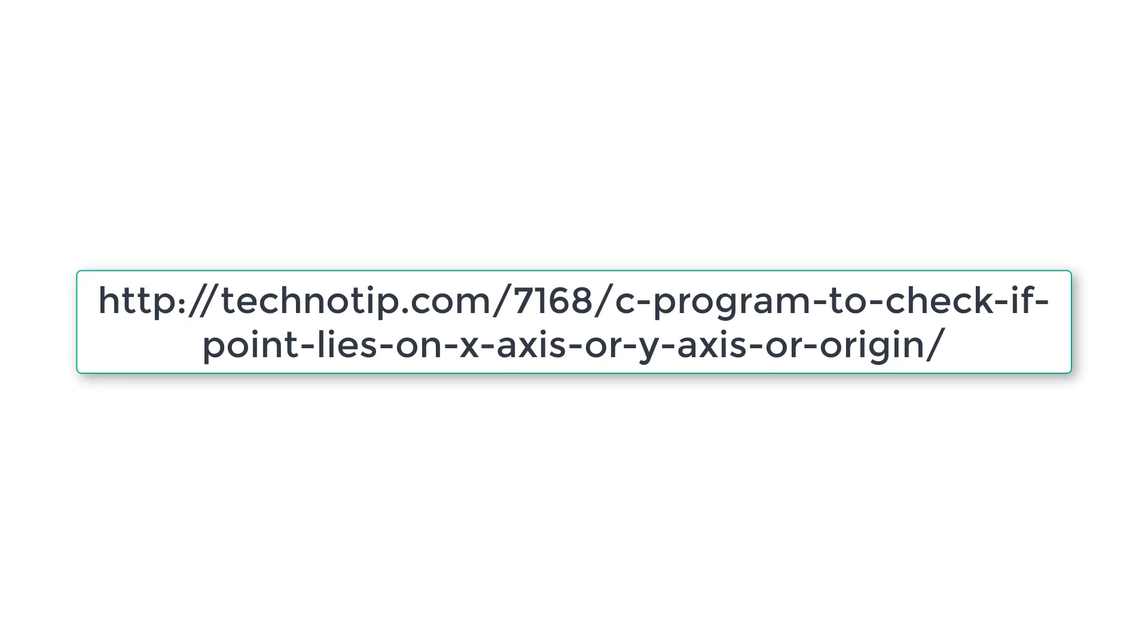So please visit the link present in the description section of this YouTube video for source code, notes and discussion about this topic. Please stay subscribed to our YouTube channel and blog. Share this video with your friends online. And please do not forget to like this video on YouTube. Thank you.